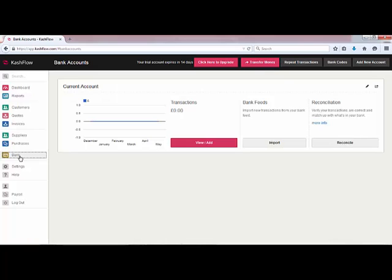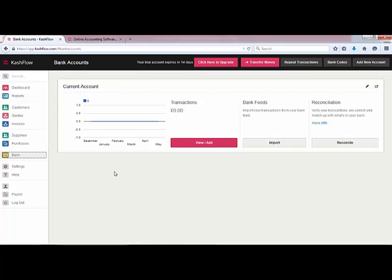Once bank feeds are enabled, if we go back to our bank screen you'll see our bank feed option has now changed to import rather than activate. If you'd like to view any transactions assigned to that account you can simply click to view or add from here. So we've set up our first customer, created our first invoice, and we've now got our bank feeds linked to Cash Flow to directly import our transactions.